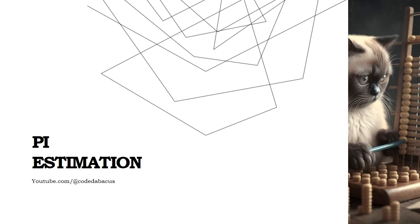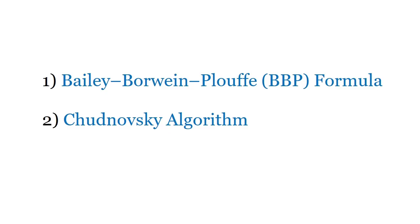So let's get started. The approaches which we are going to use for the second part of the tutorial are the Bailey-Borwein-Plouffe formula and also the Chudnovsky algorithm.